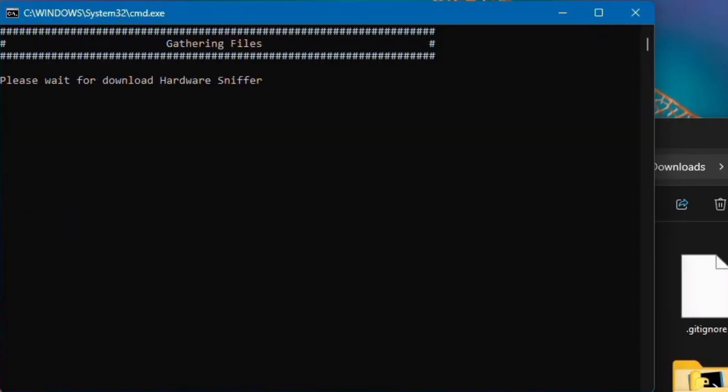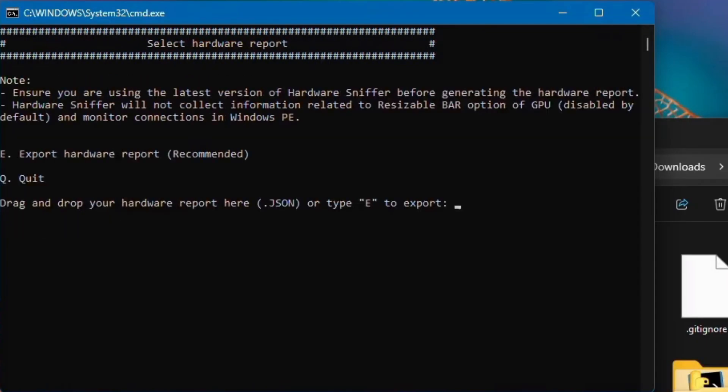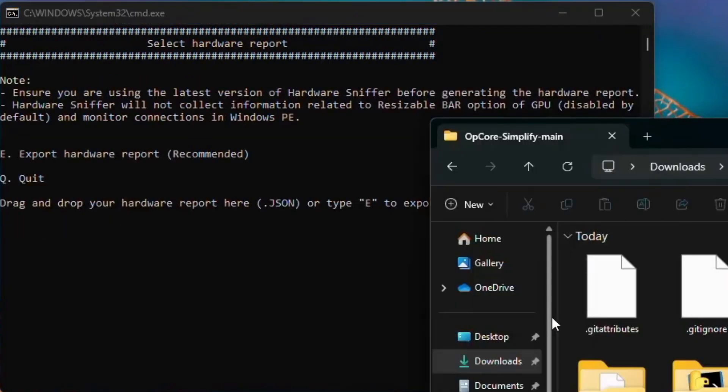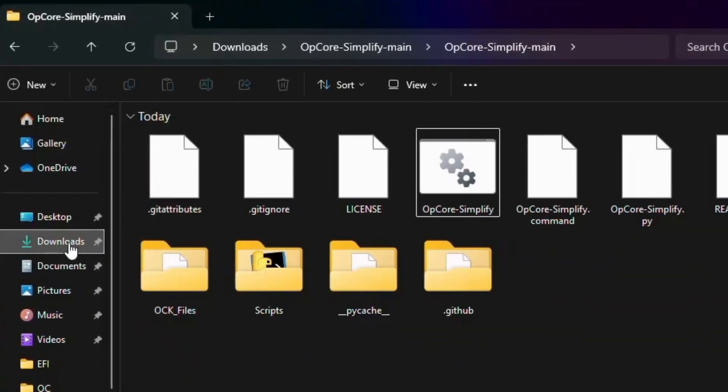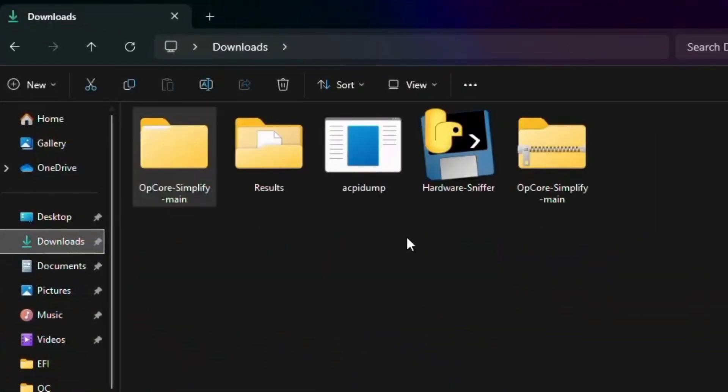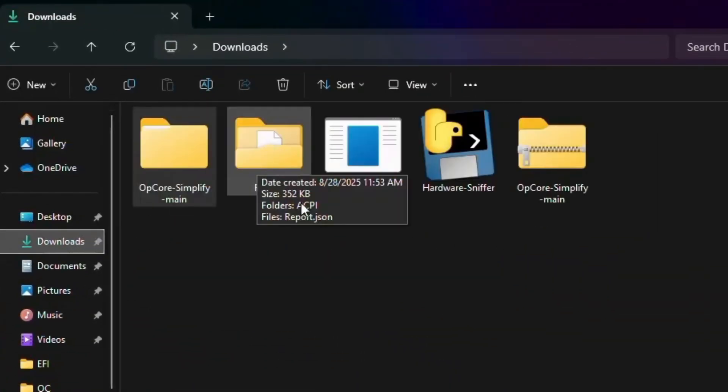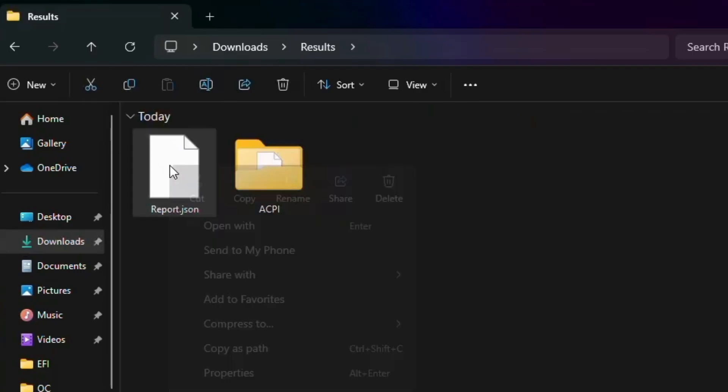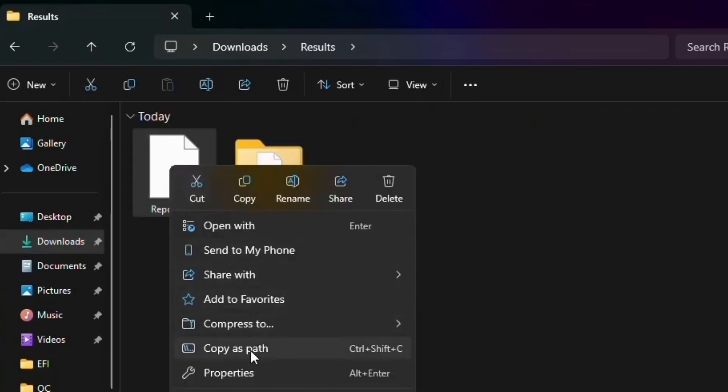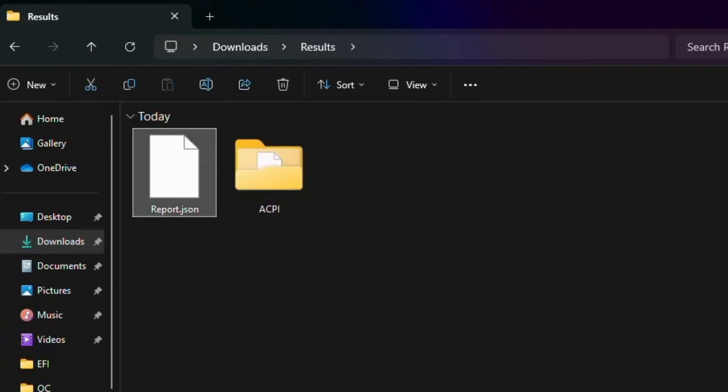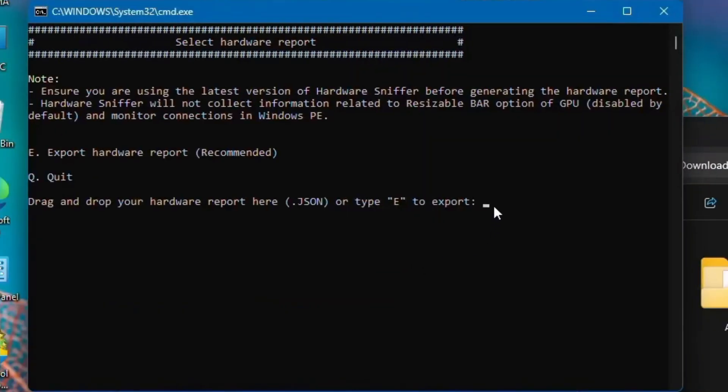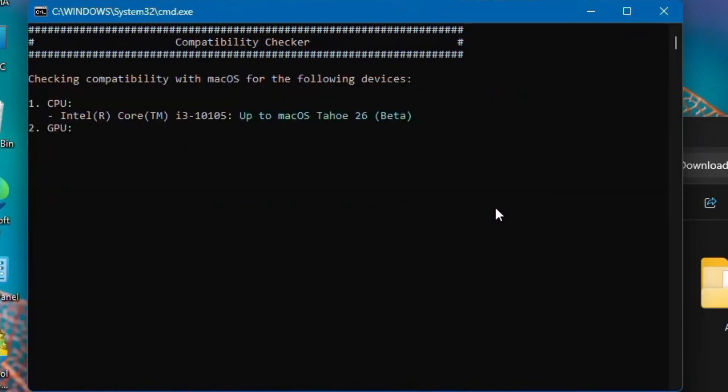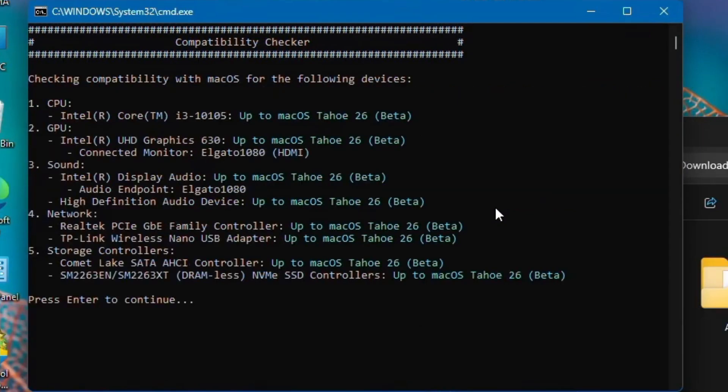Then go back to Download, go to Results, and here you'll find Report.Json. Right-click on it, copy its path. Go to this window, right-click here, and it's pasted. Hit the Enter key. Now you can see everything is loaded.